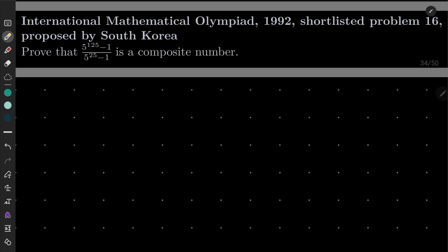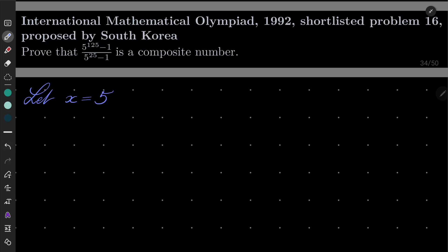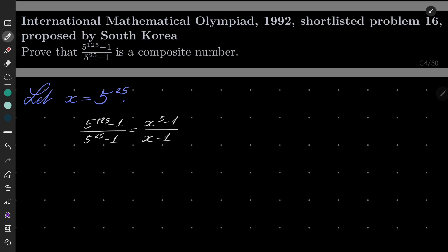So here comes my solution. For brevity, I will write x to be 5 to the power 25. Now let's notice that our number can be written as x to the power of 5 minus 1, over x minus 1, and it can be written as 1 plus x plus x squared plus x cubed plus x to the fourth power. So it's clearly an integer.